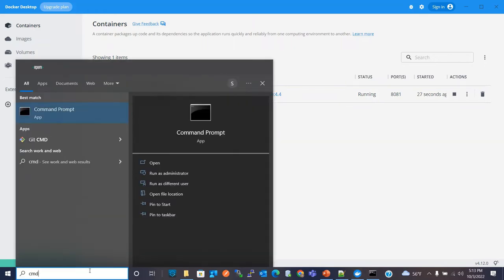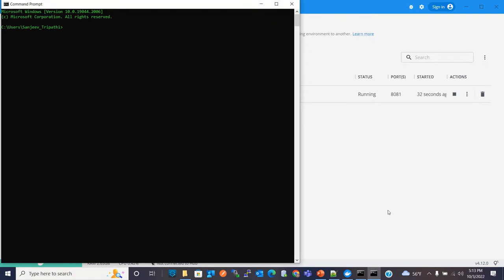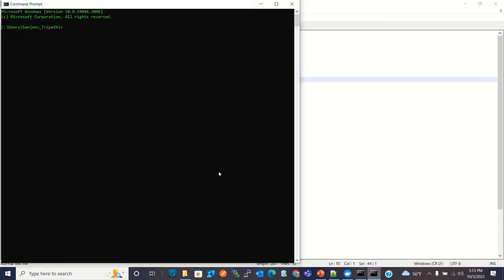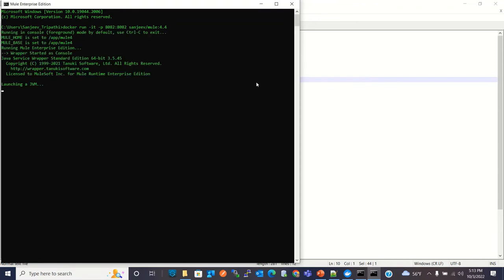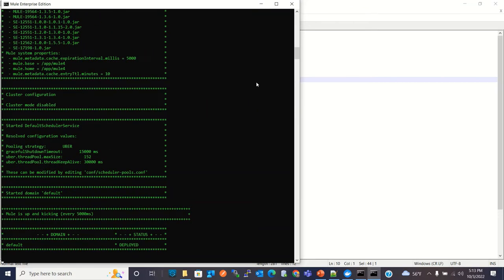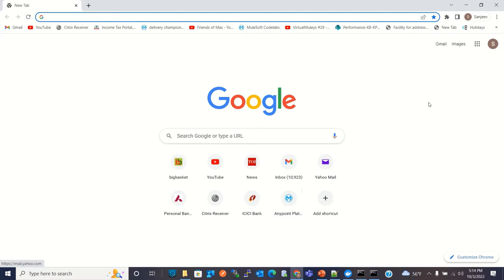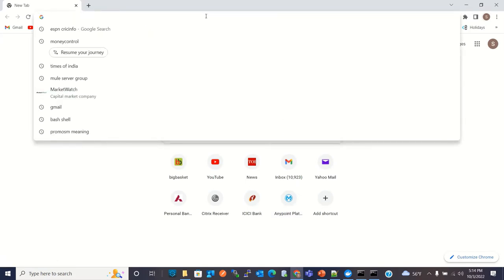Now I will open one more command prompt and run one more Docker container. I will use the same command, but this time mapping port 8082 on the Docker container to port 8082 on this machine. A new Docker container is starting — a new Mule 4 Runtime. Now one more Mule 4 Runtime is running inside a Docker container. You can go to Docker Desktop and see that there are two containers running, two Mule 4 Runtimes.